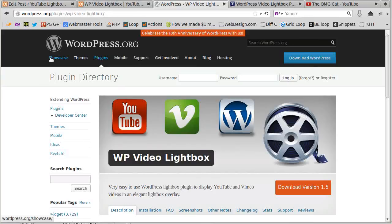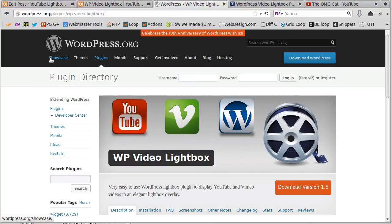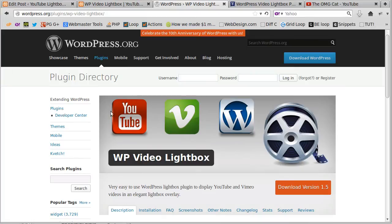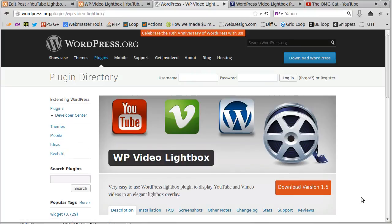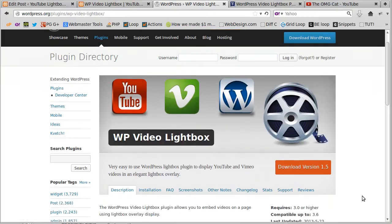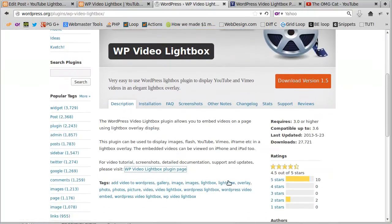Hello, this is a video about using a WordPress plugin called WP Video Lightbox, which lets you open YouTube videos in a lightbox with a fancy effect. You need to install the plugin from wordpress.org. Find WP Video Lightbox, install it on your site, and then look underneath on the plugin page where it says for video tutorials, screenshots, and documentation.